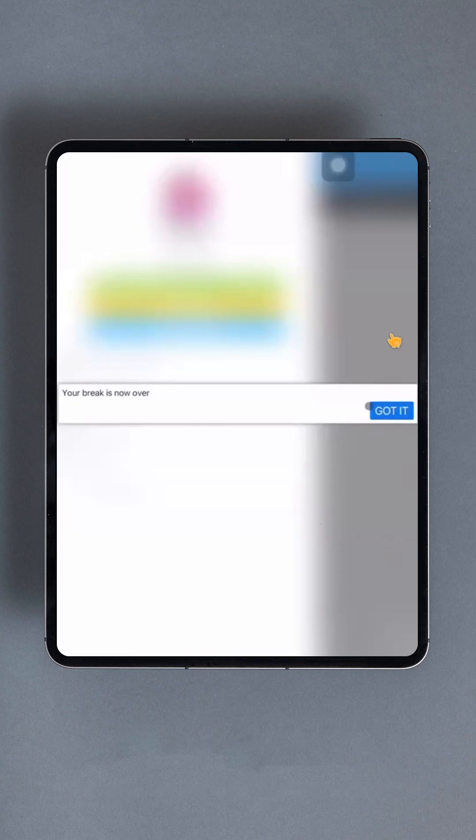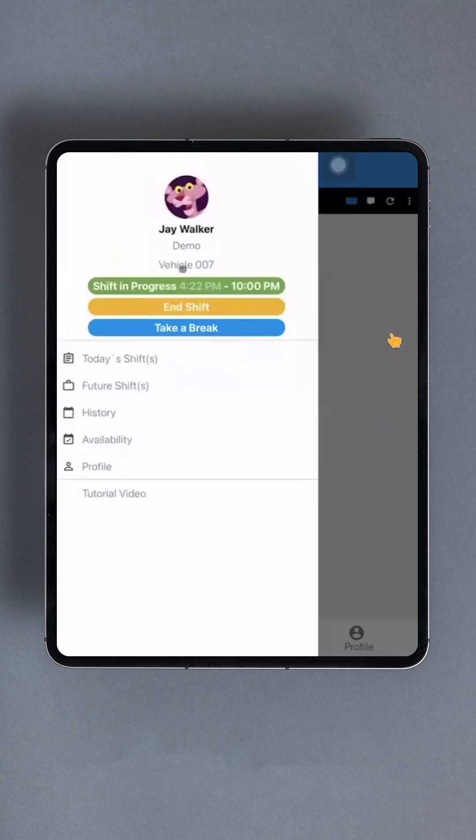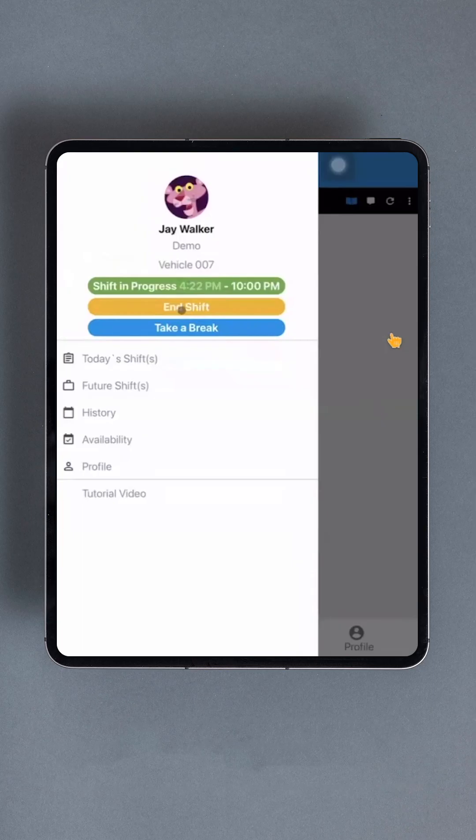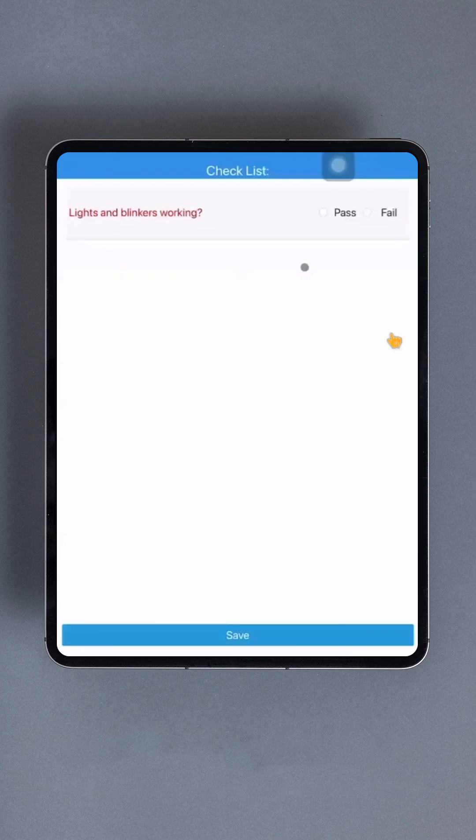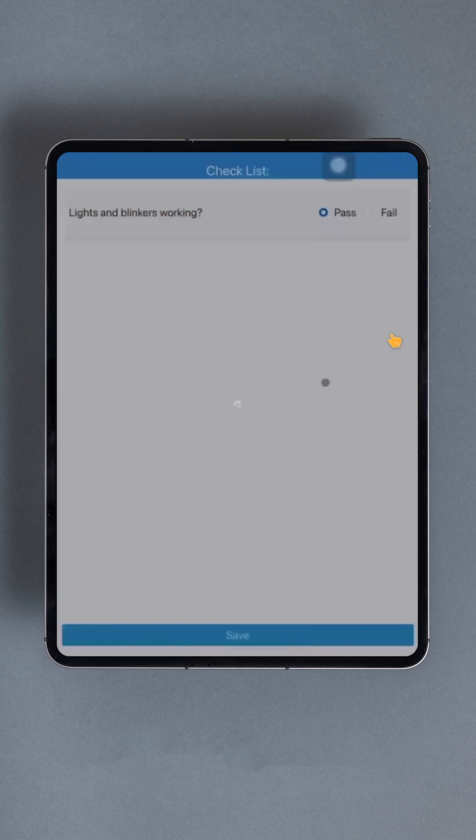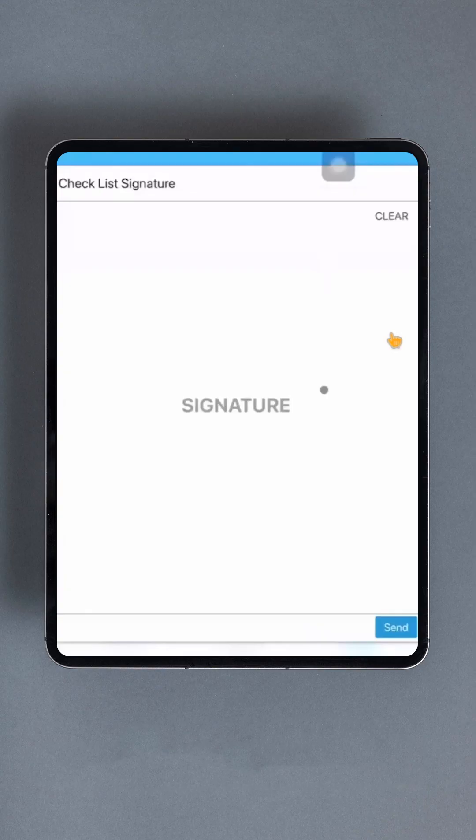When it's time, tap it. You'll be asked to confirm the amount of money received or collected. If the amount is incorrect, take a screenshot and contact your company immediately. Tap the blue Got It button.